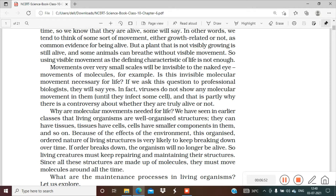In fact, viruses do not show any molecular movement inside their body until they enter the body of a living organism. When a virus is outside a living organism's body, it acts like a non-living thing. But when it enters a living organism such as a human or animal, it shows movement and acts like a living organism. That is why there is a controversy about whether viruses are truly alive or not — they show characteristics of both the living and non-living world, so they are on the borderline.